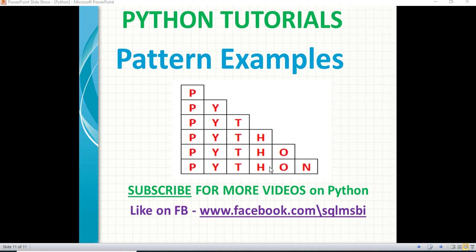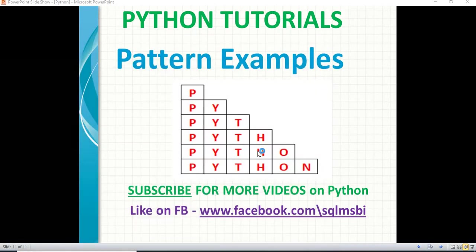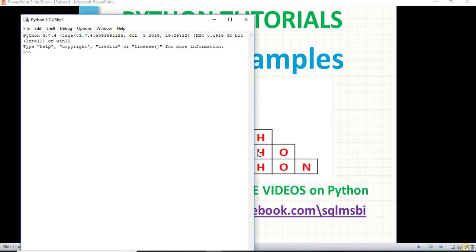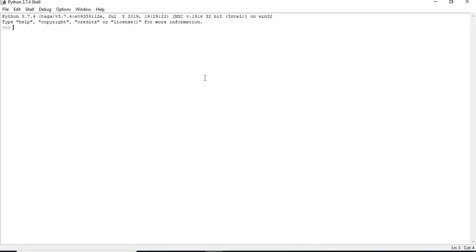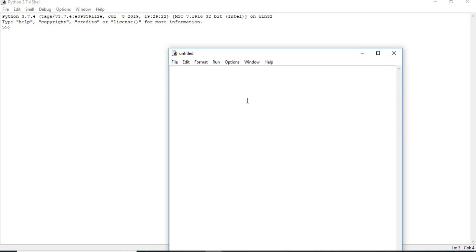Let me open a Python window. Here I am using Python IDLE to show you the example. As I am telling, you can use other IDEs as well, like PyCharm, Spyder, or Jupyter. I will be using Python because I can write programming in the Python window without having those plugins or IDEs.